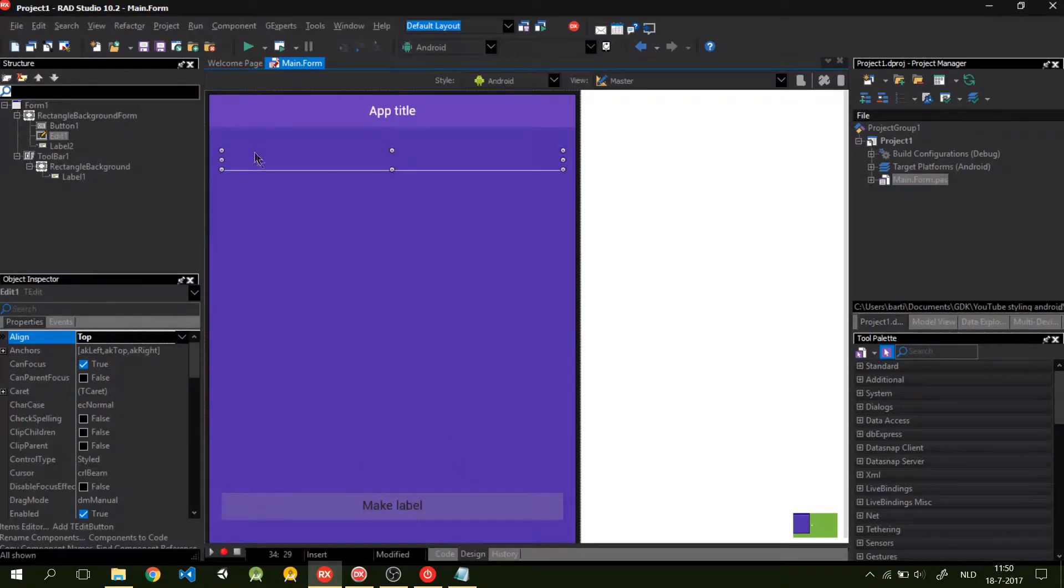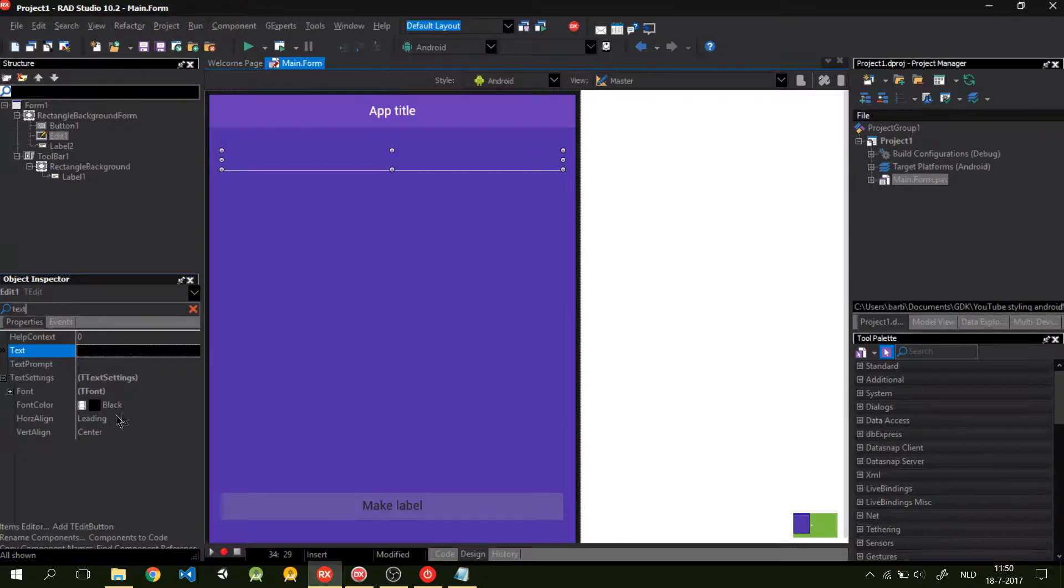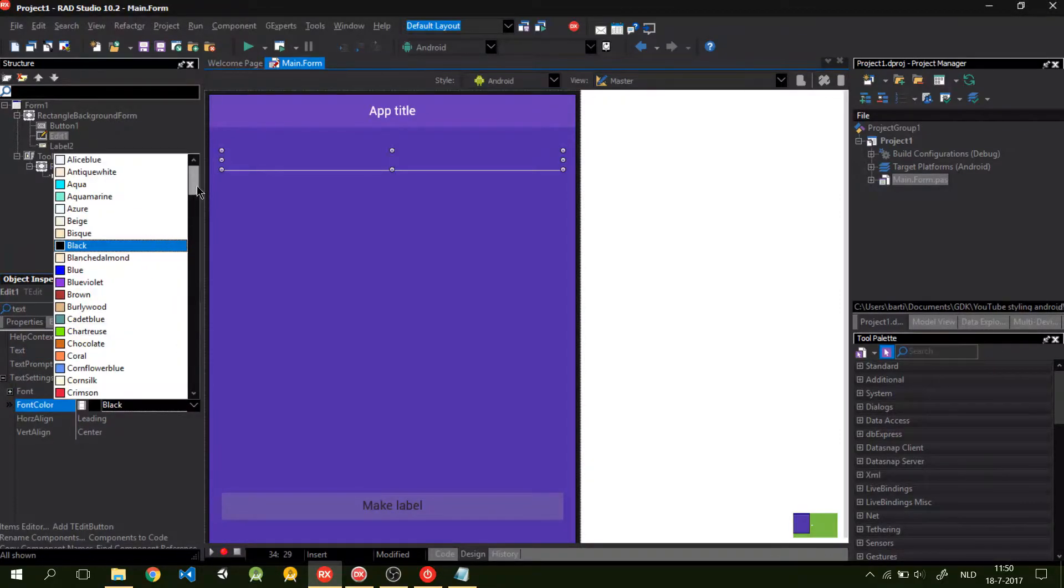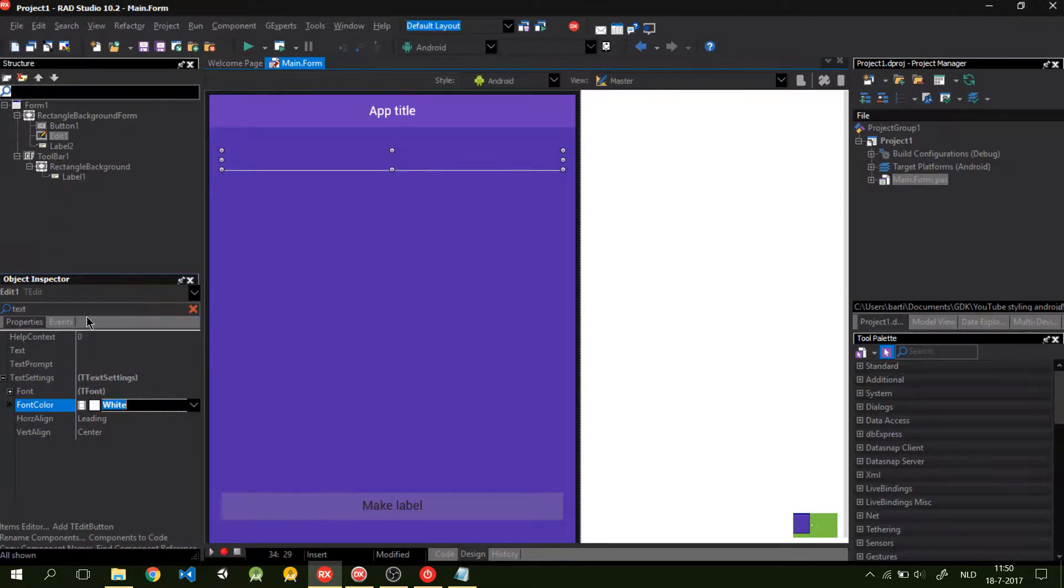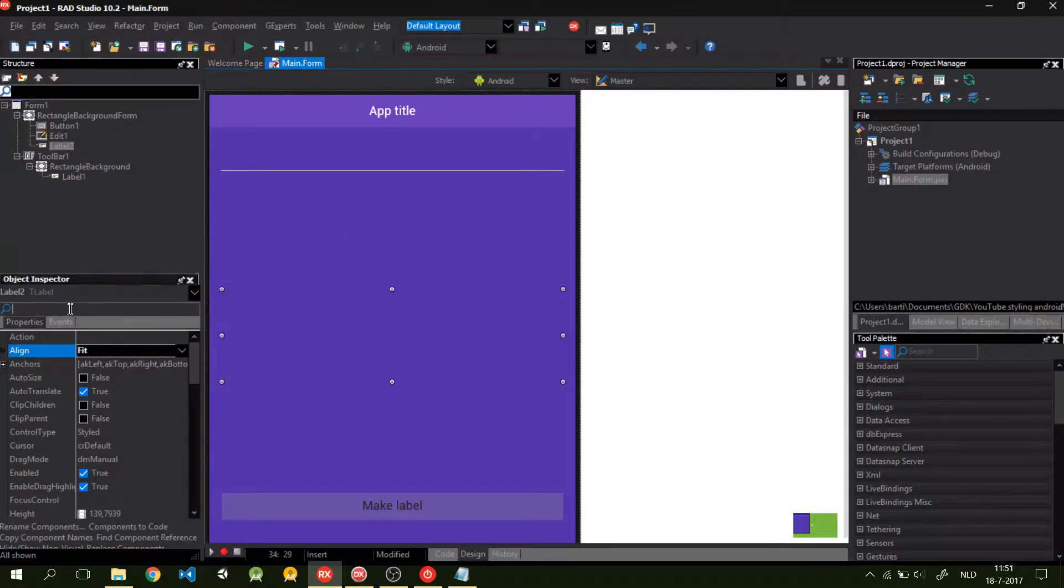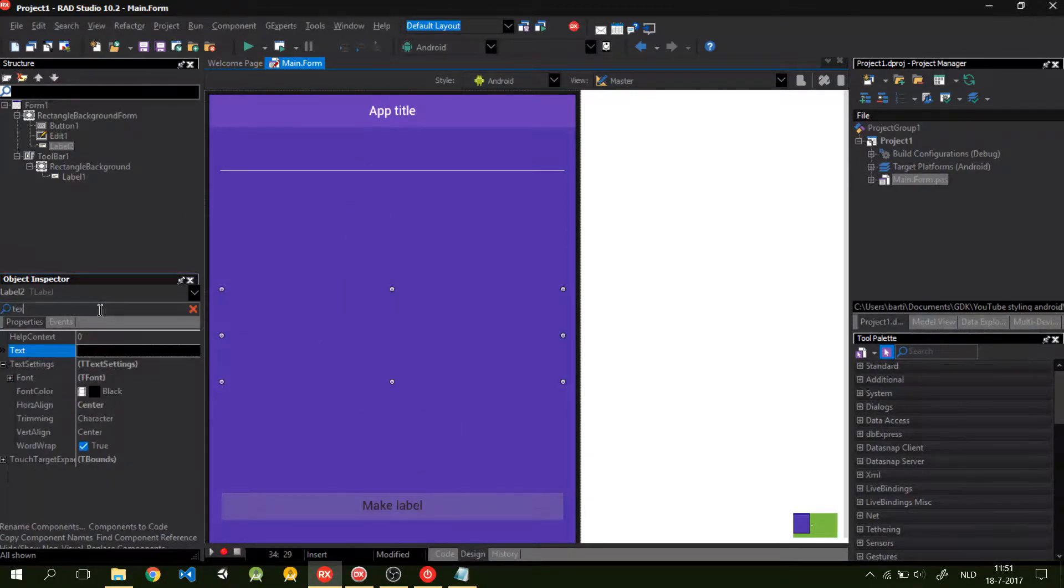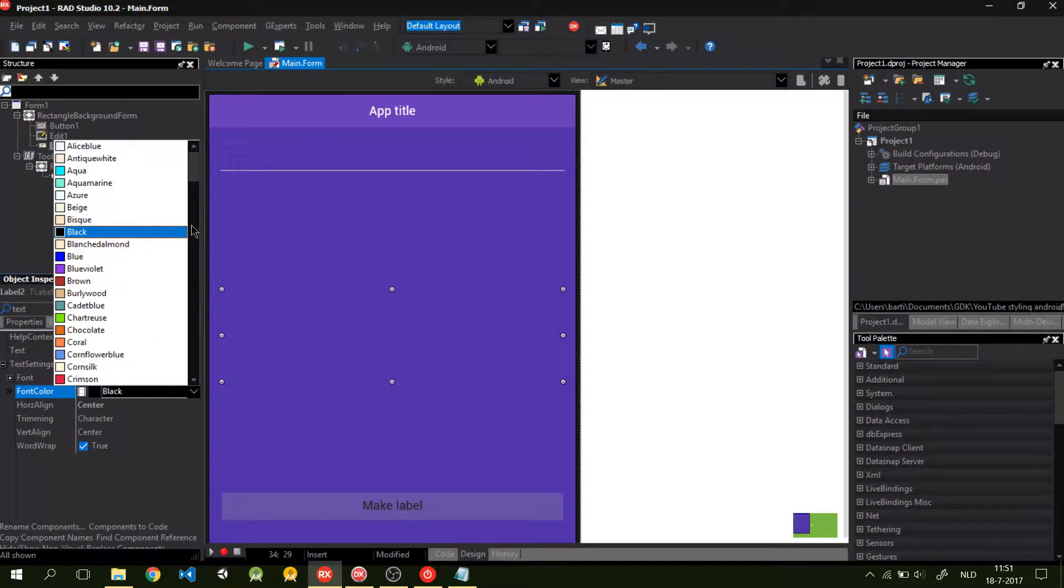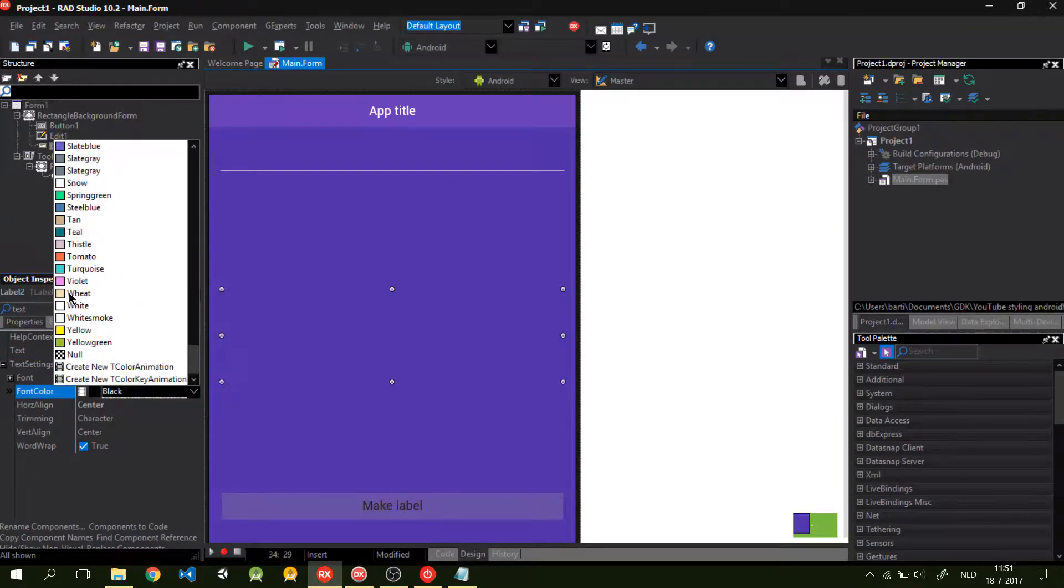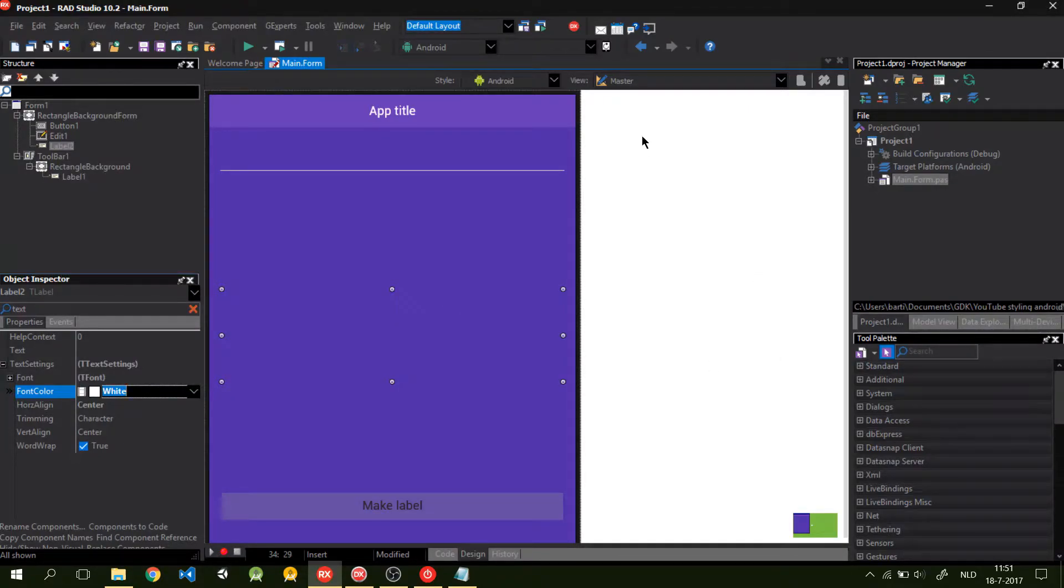As you can see, the text in the edit text wouldn't be visible anymore. So, I have to change this to white, as well as this label to white. Now, we've styled our background.